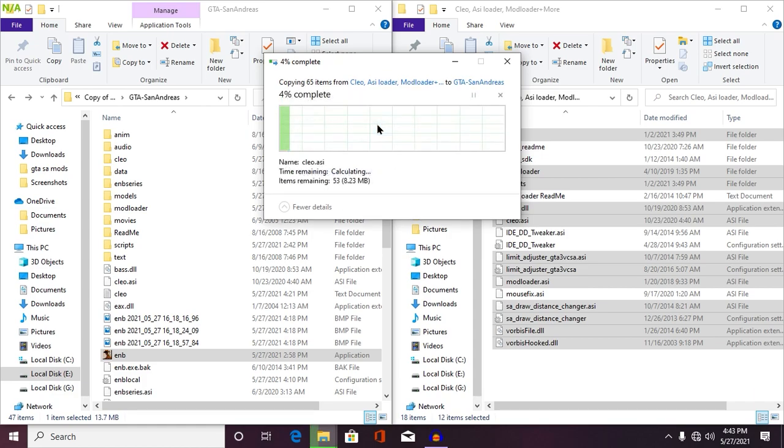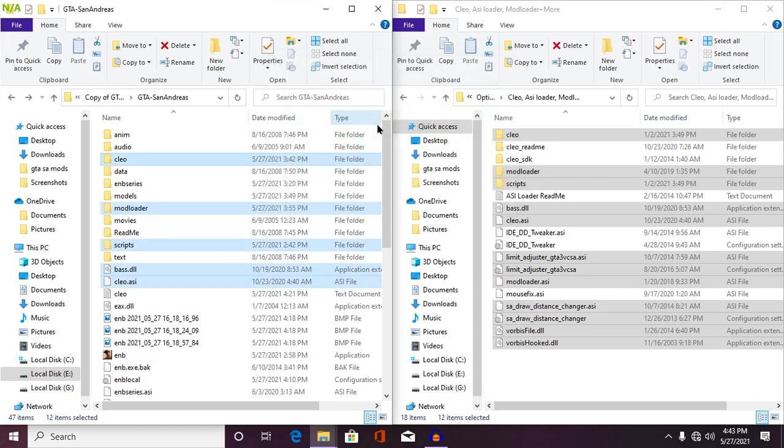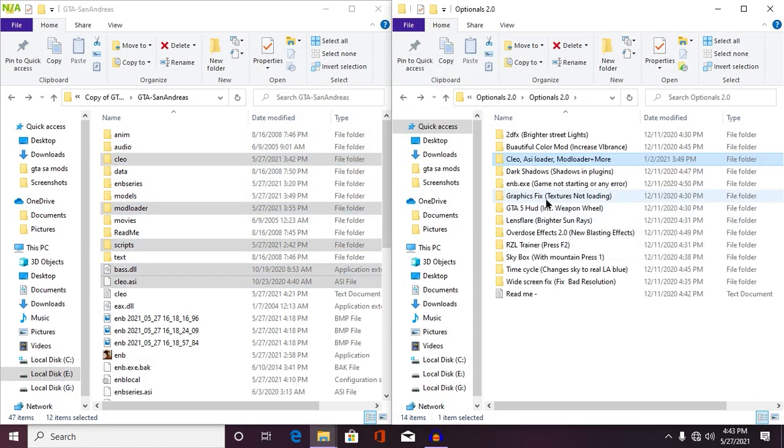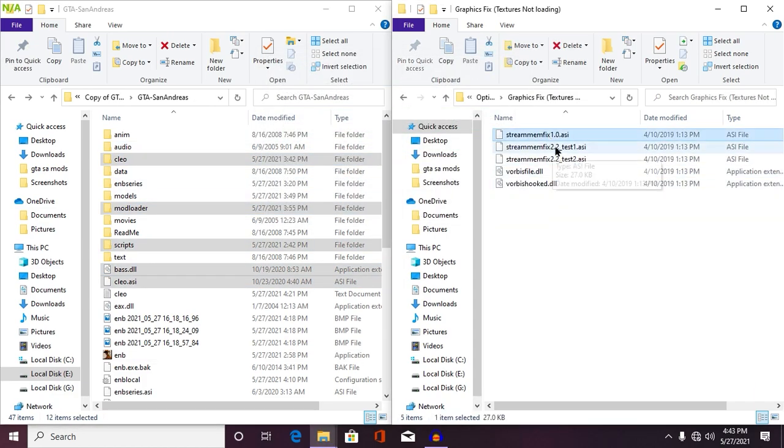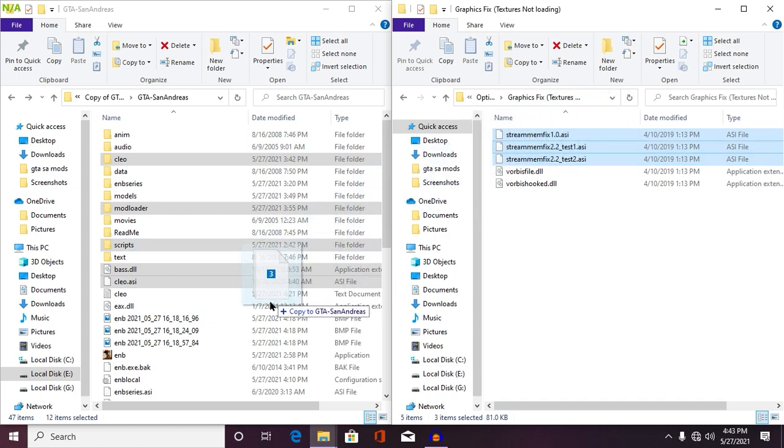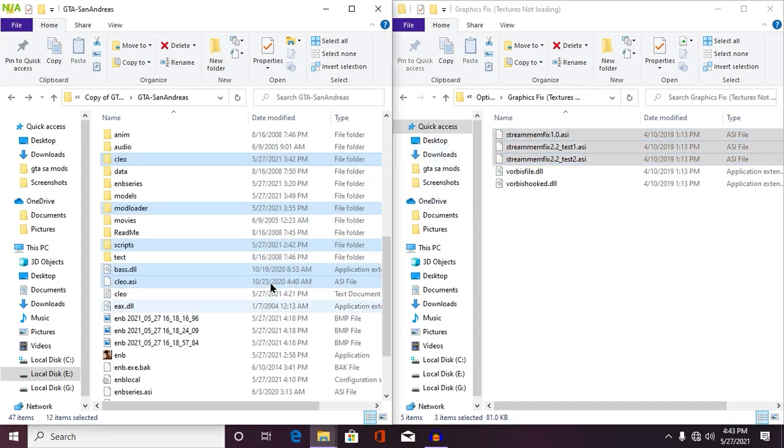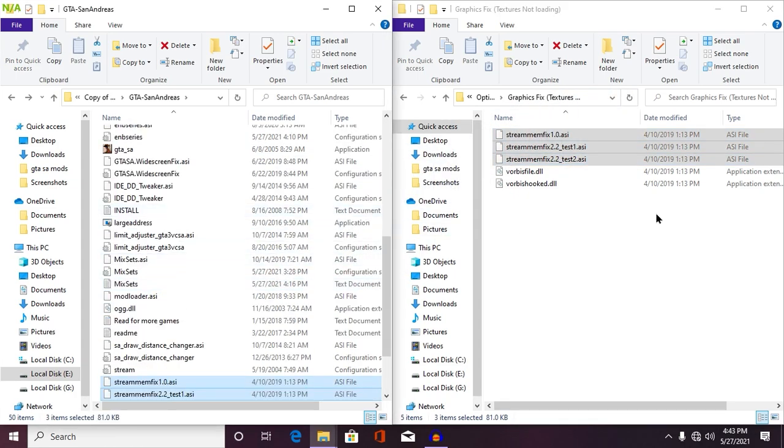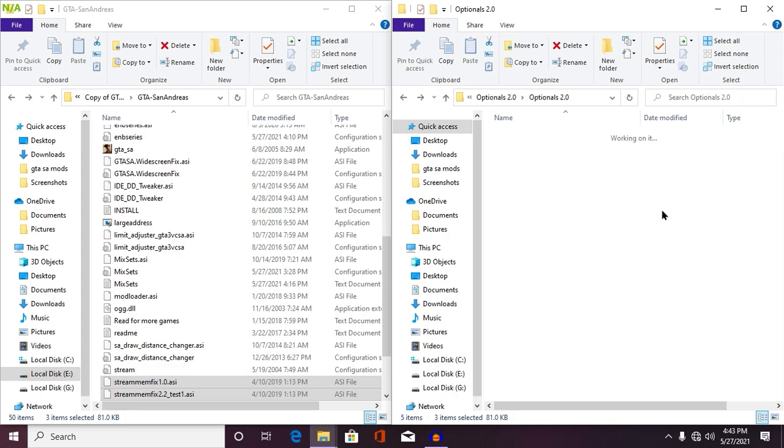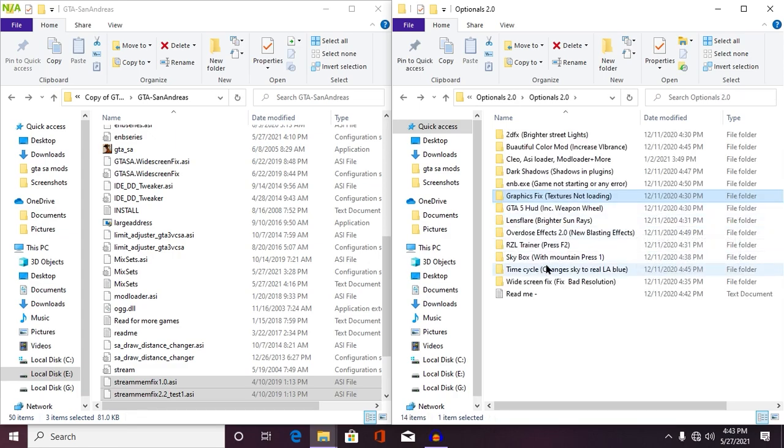Now, from here also, only copy these selected files, not rest of them. Okay, so once you did, then from here what you need to do is open your RZL printer.